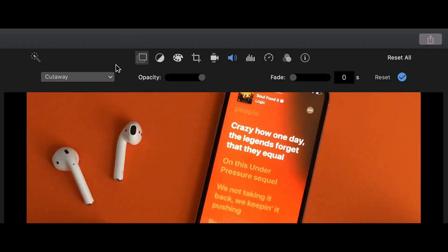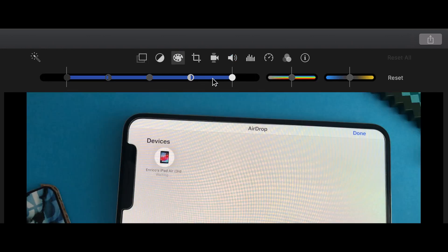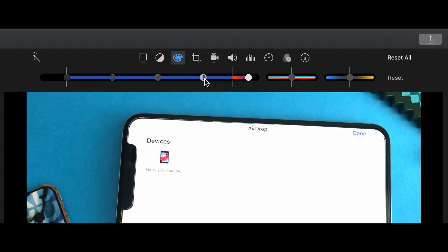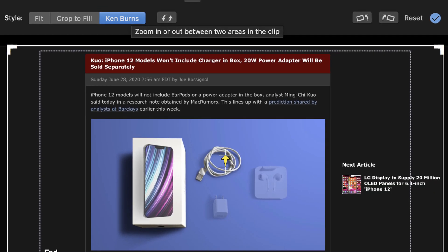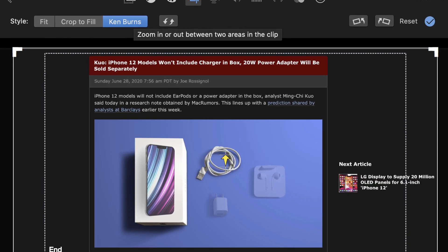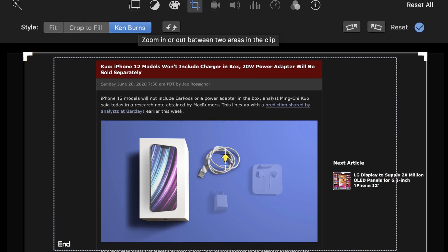Other effects you can do with iMovie include using green screens to add a background behind a subject, changing the saturation and exposure using sliders, changing the crop of your video, and adding a Ken Burns effect to pictures. But other than that, there's not really much else you can do.